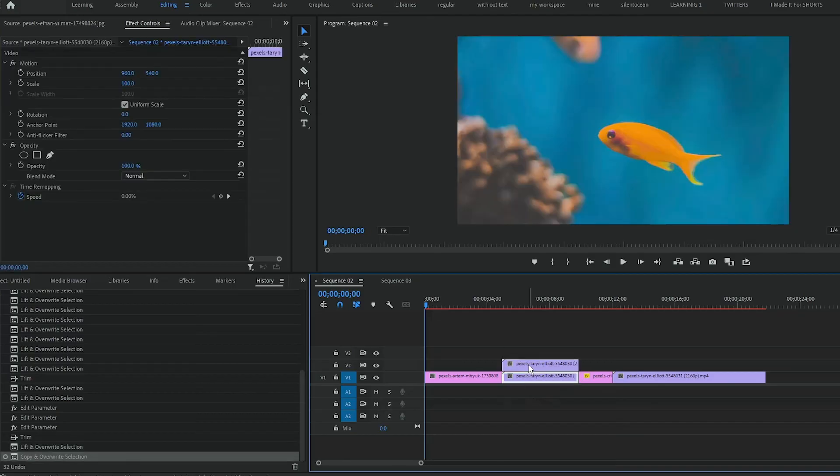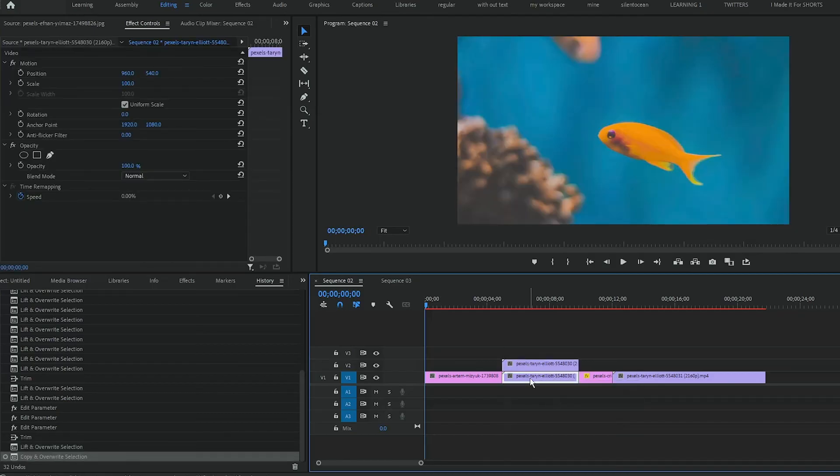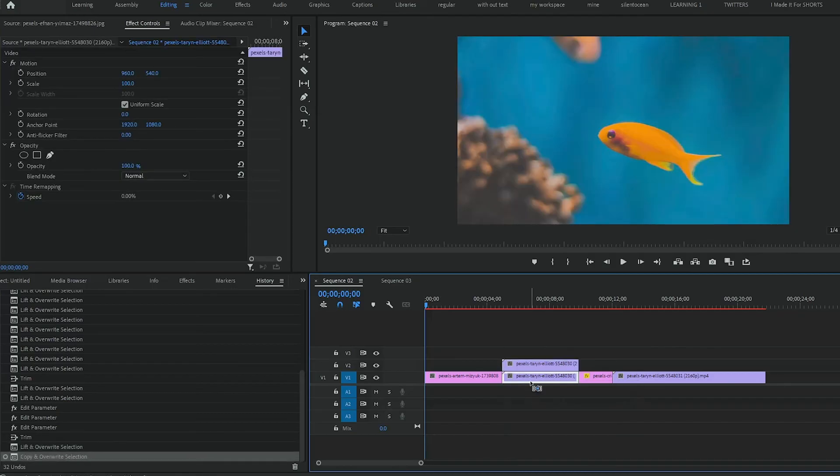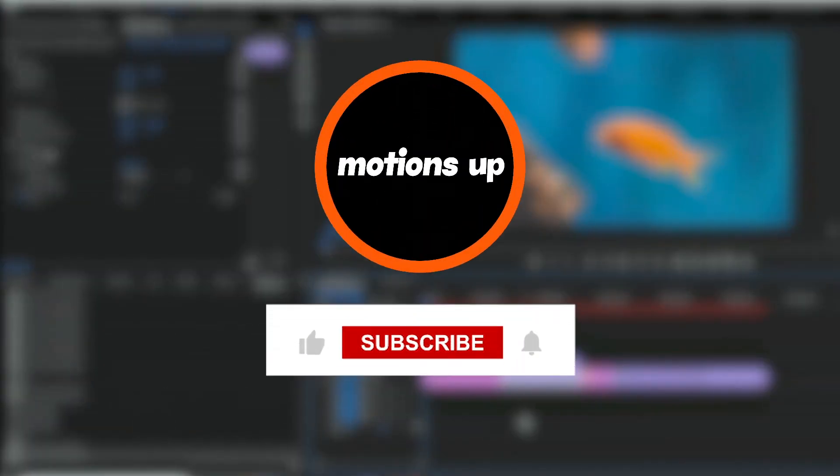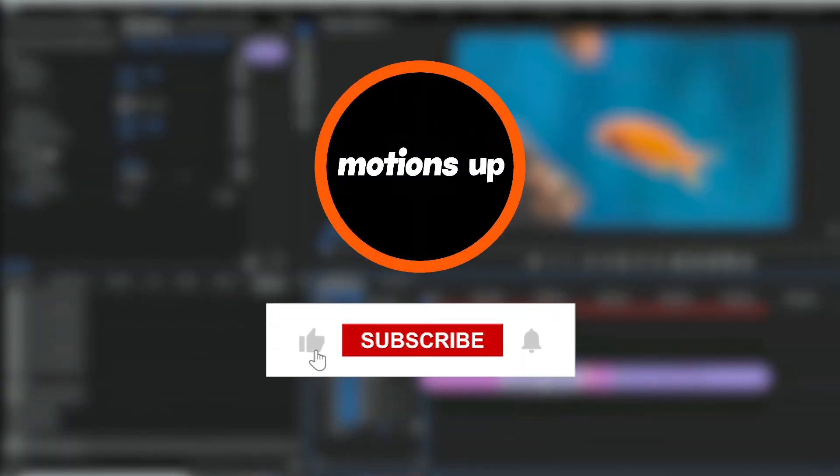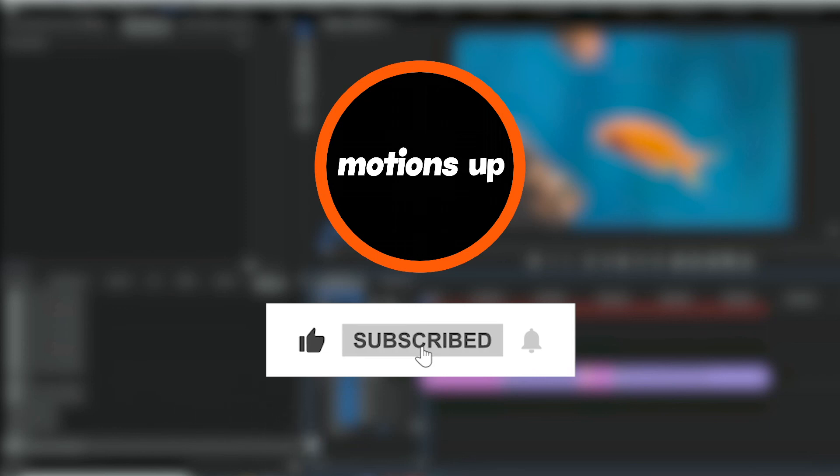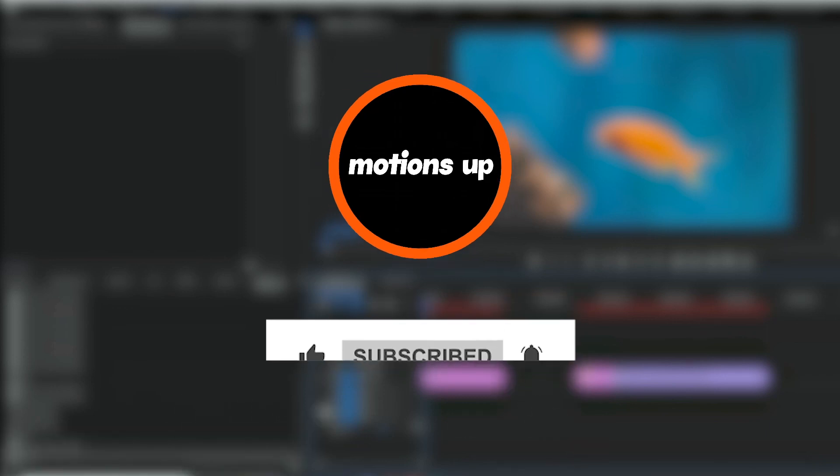So these are two ways to fix mistakes and undo an action in Premiere Pro. If you found this video helpful, remember to give it a big thumbs up and please hit that subscribe button for more motion graphic tutorials and videos. Thanks for watching. See you in the next video.